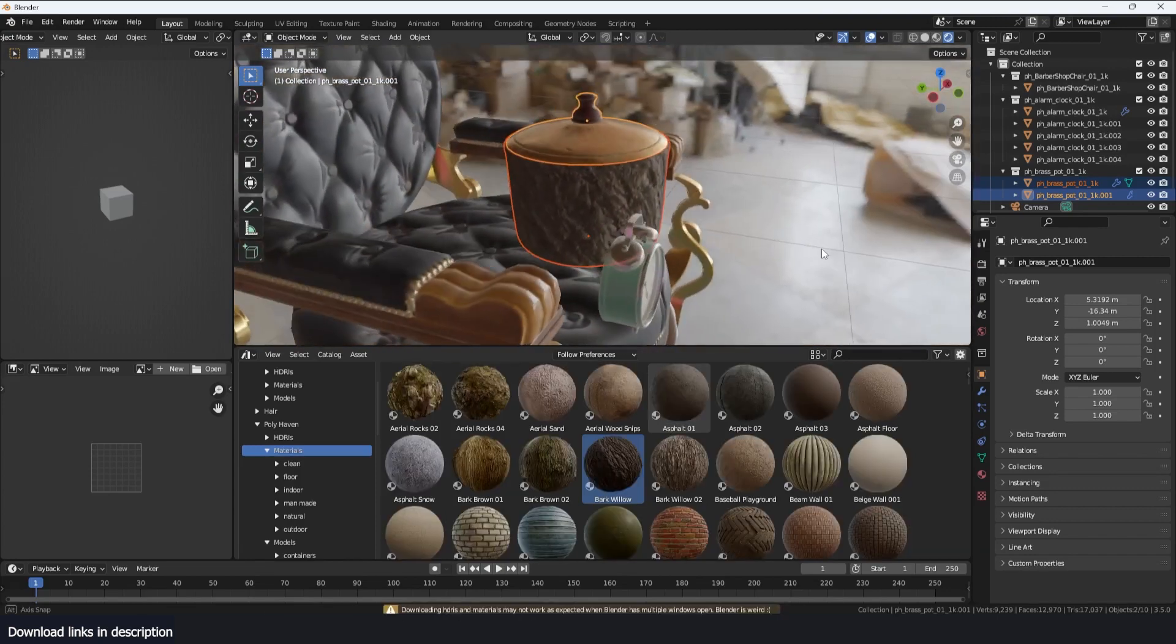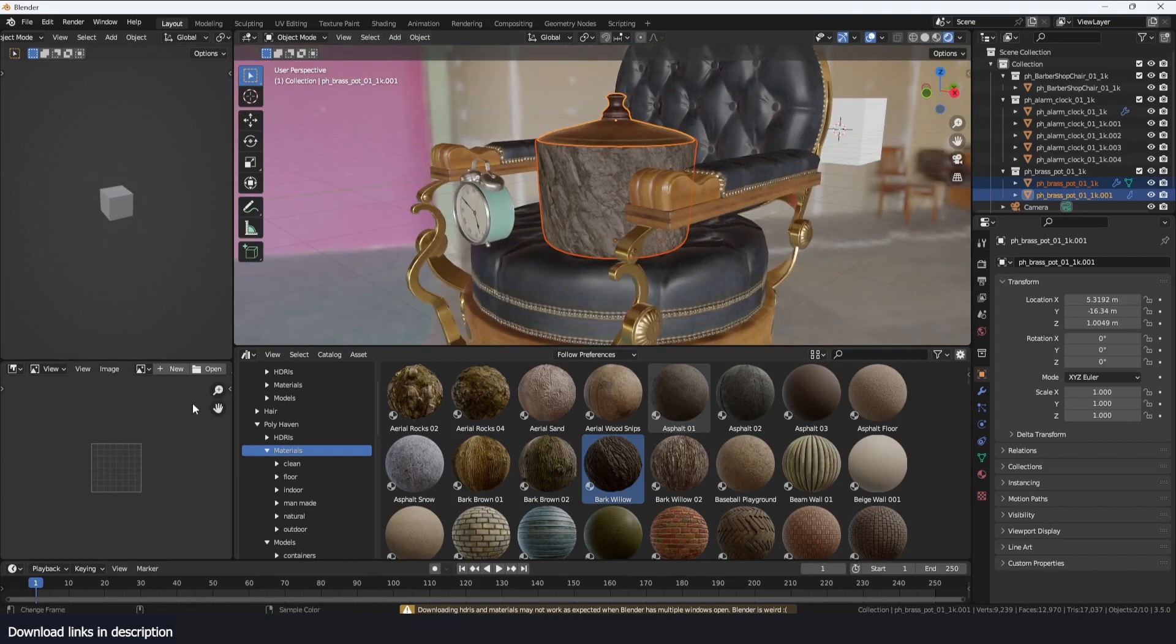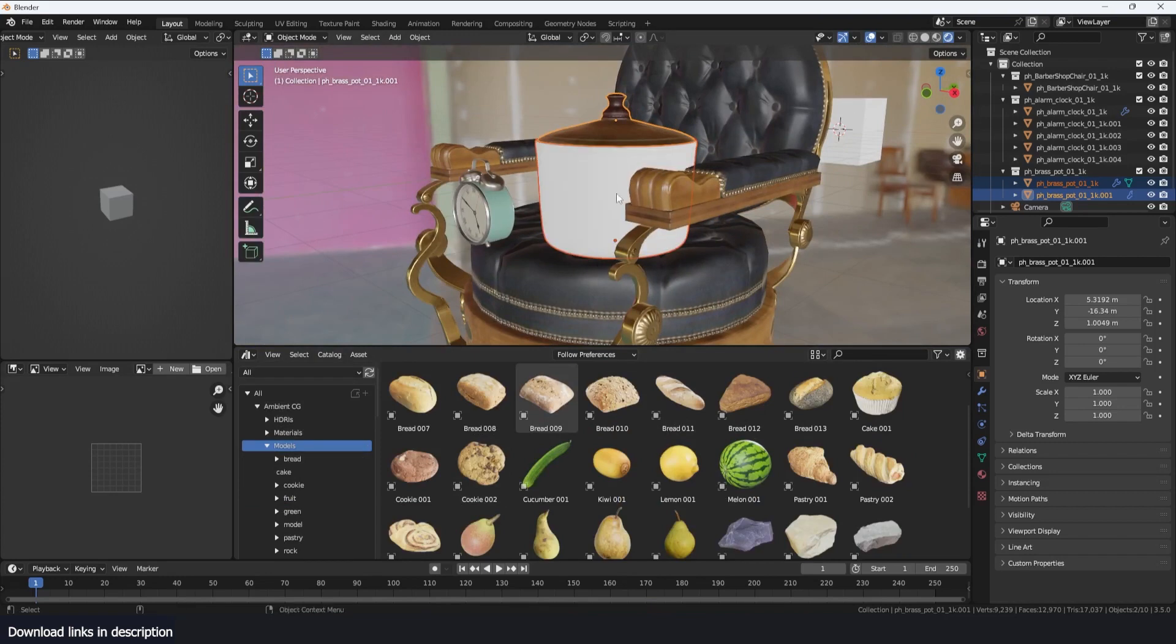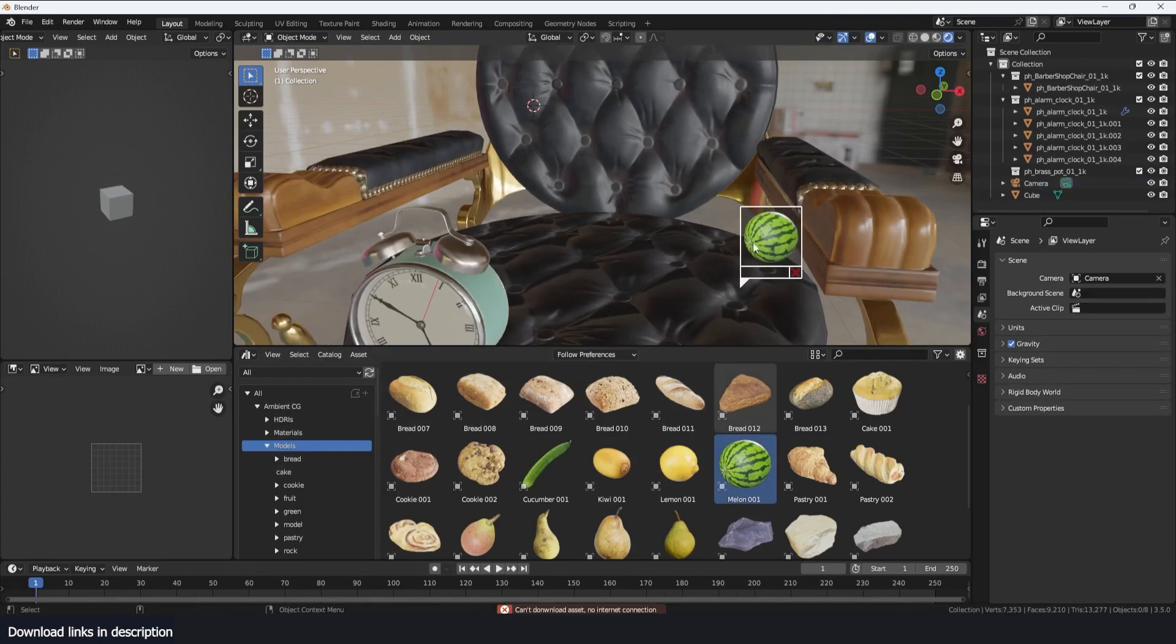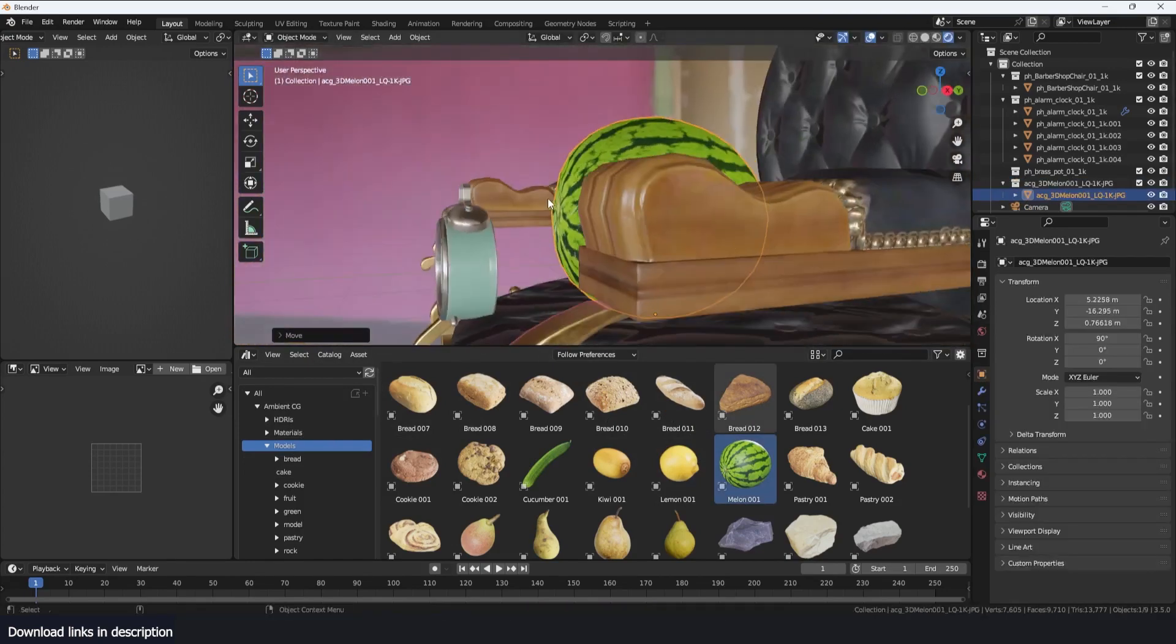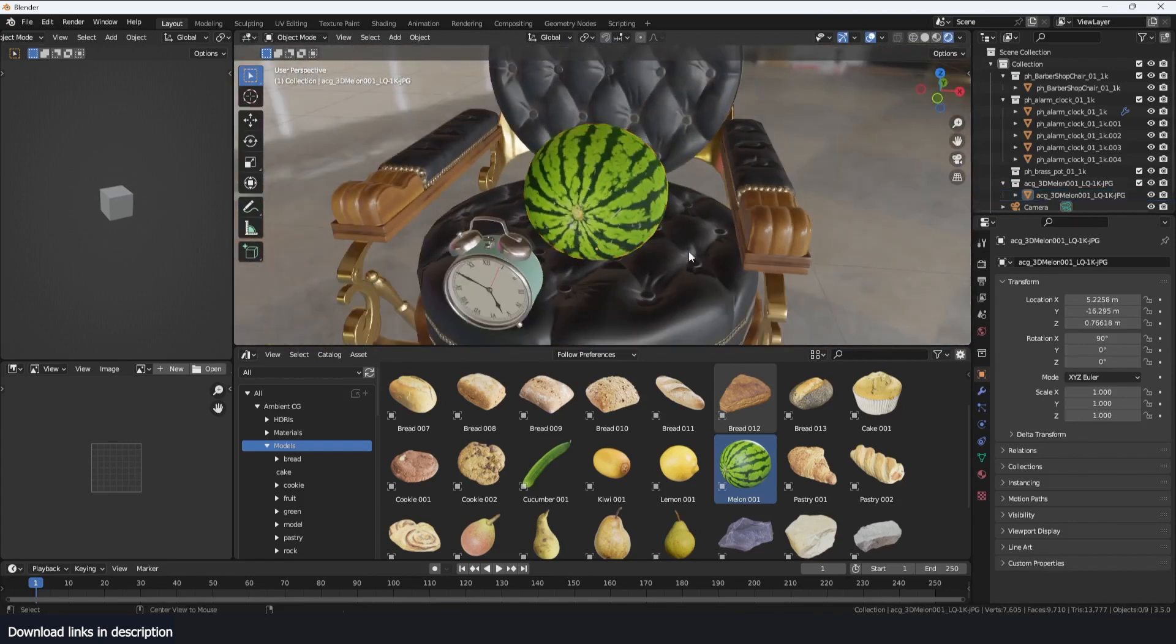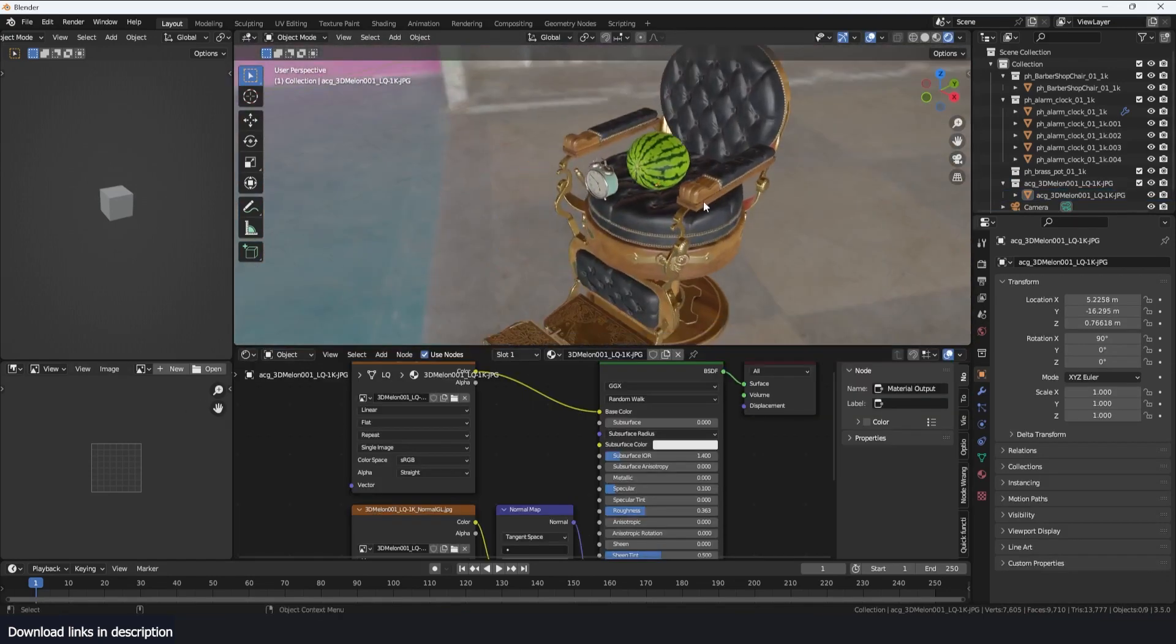Same with the Ambient CG assets you can do exactly the same. Let me first undo this. I can just go in here maybe let me grab this watermelon. Starts downloading and we are done. Look at that in just a matter of seconds.